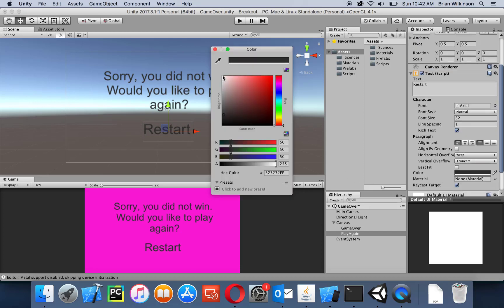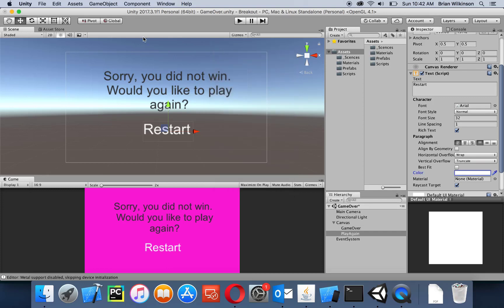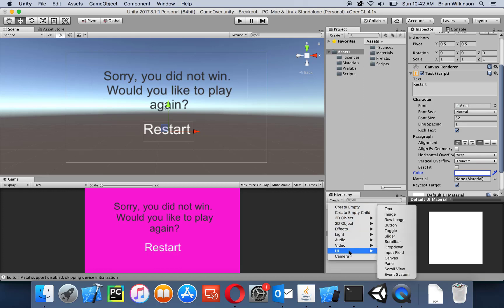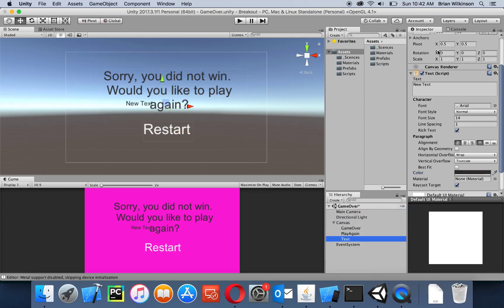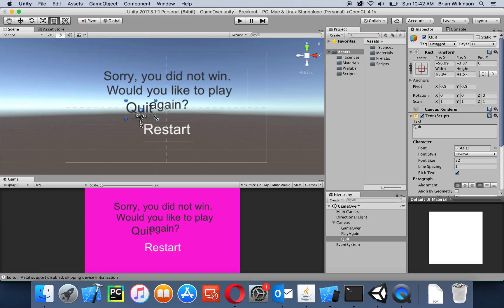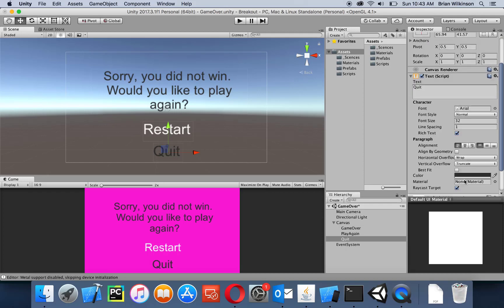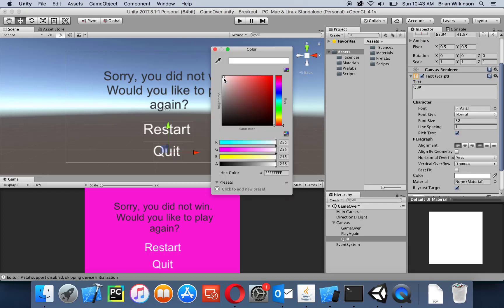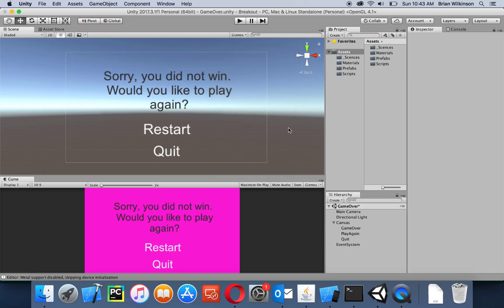I'm going to make the text white so I can do the mouse-over effect. I'm going to add one more button for if the user wants to quit — maybe after they've played 10 or 12 times in a row. Let's call this 'quit' and make the text 'quit' as well, size 32 to match restart. I'll adjust the box size and move it below restart, then make the color white.